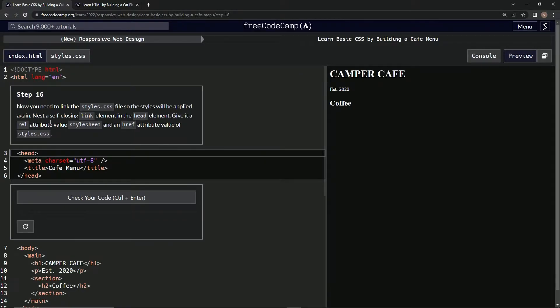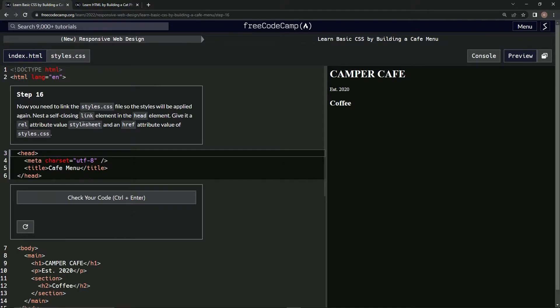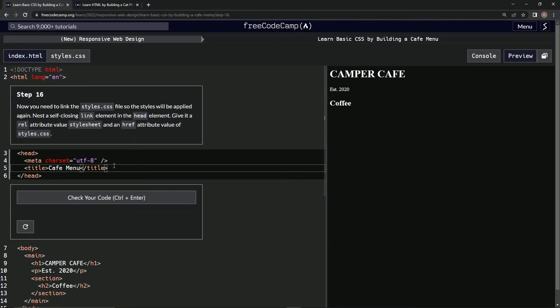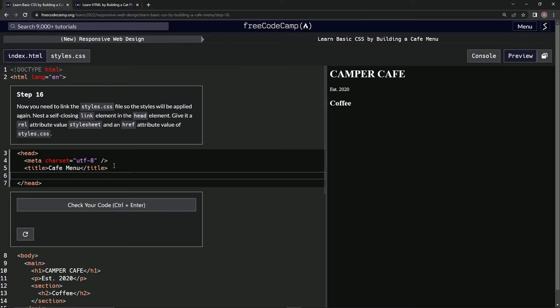We're going to nest a self-closing link element in the head element. We're going to give it a rel attribute of stylesheet and an href attribute of styles.css.